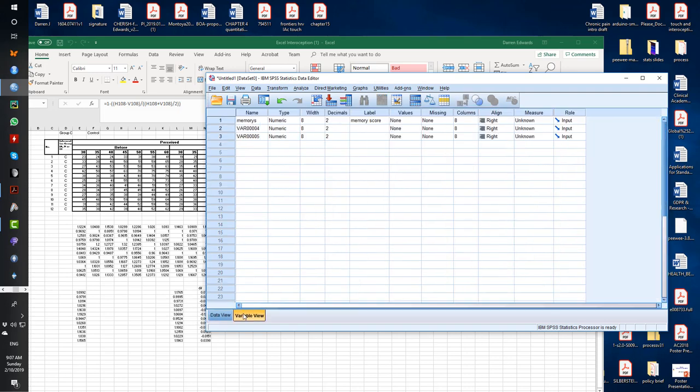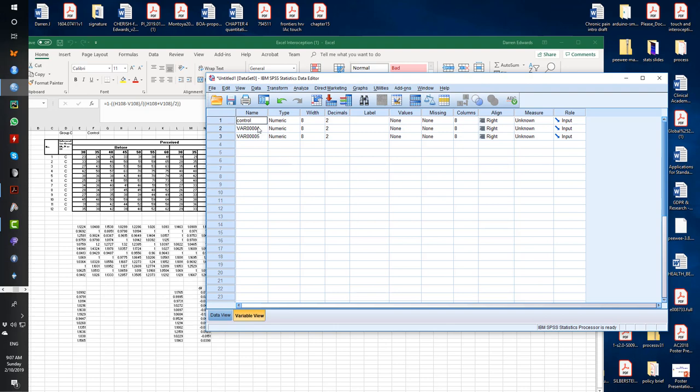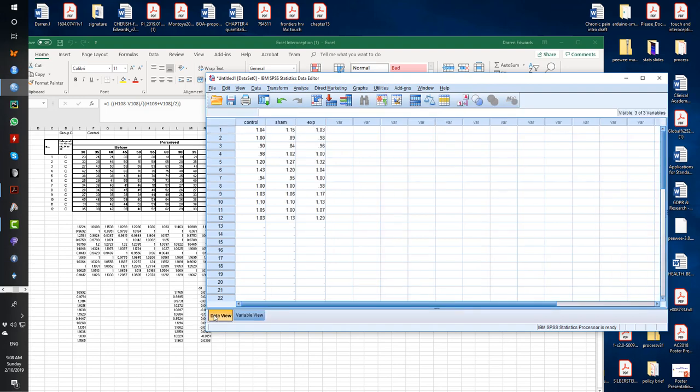So if it was a repeated measures design, what you'd have is you'd no longer have the word memory scores like that. You'd have the individual condition names. So this would then be control. This would then be sham. And this would then be experimental condition like that. So no values there. So that's the important difference between versus within design when you're entering data.